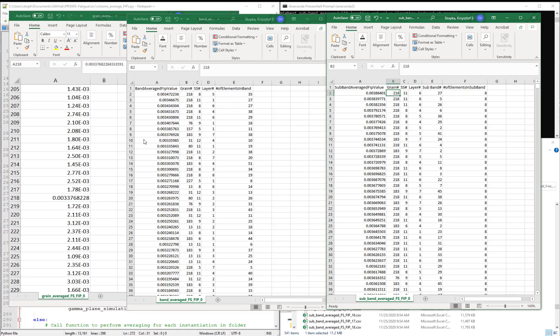So this is making sense that even though we're averaging FIPs over different volumes, they're still very much occurring in the same location.